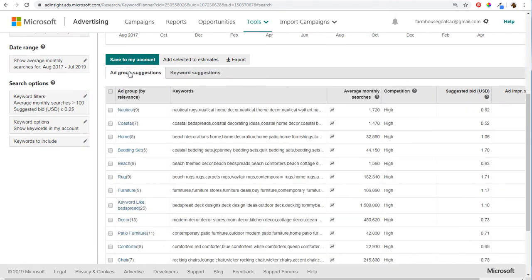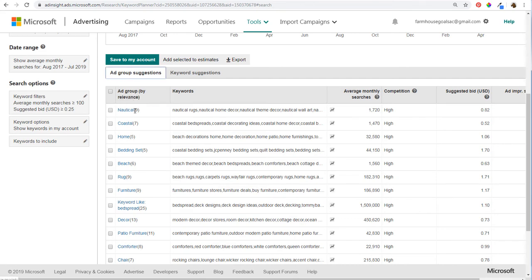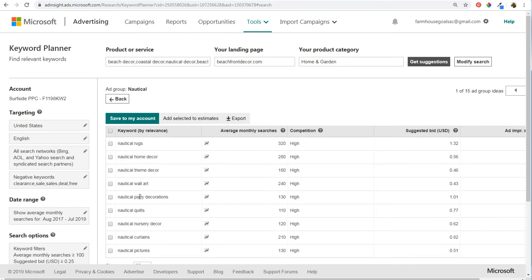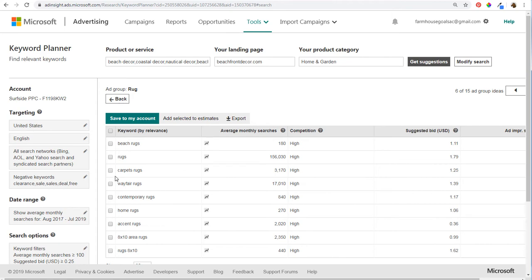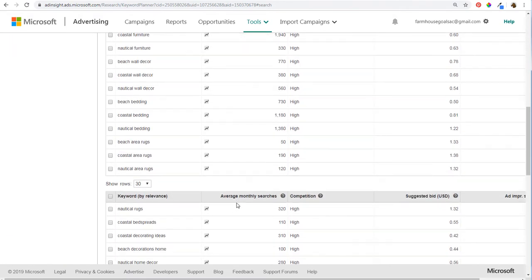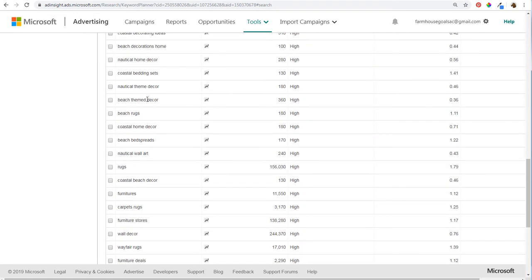In keyword suggestions, you can group by ad group suggestions — it'll put certain keywords into ad groups already. I don't really like using the ad group suggestions because, for example, the nautical ad group includes rugs, home decor, theme decor, wall art, and party decorations — things I'd probably put in different ad groups. It's okay if you're looking at nautical or coastal keywords that share those words, but some suggestions like 'rugs' or 'wayfair rugs' end up too broad. Anything with sale or clearance is now filtered out of the list.